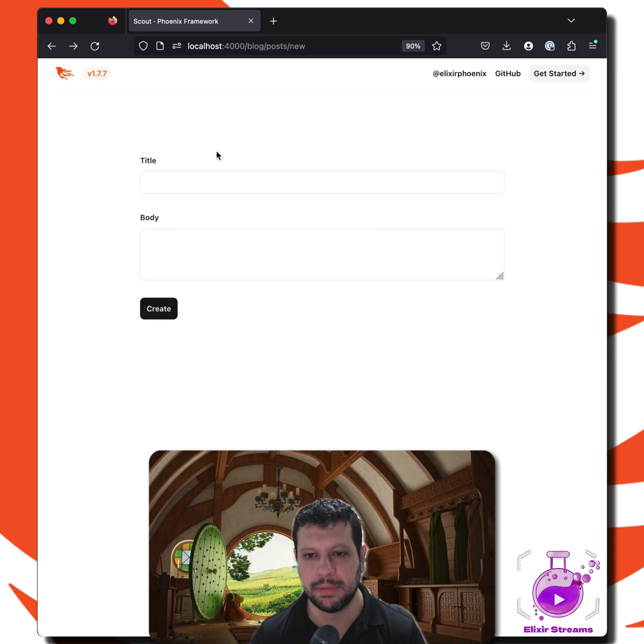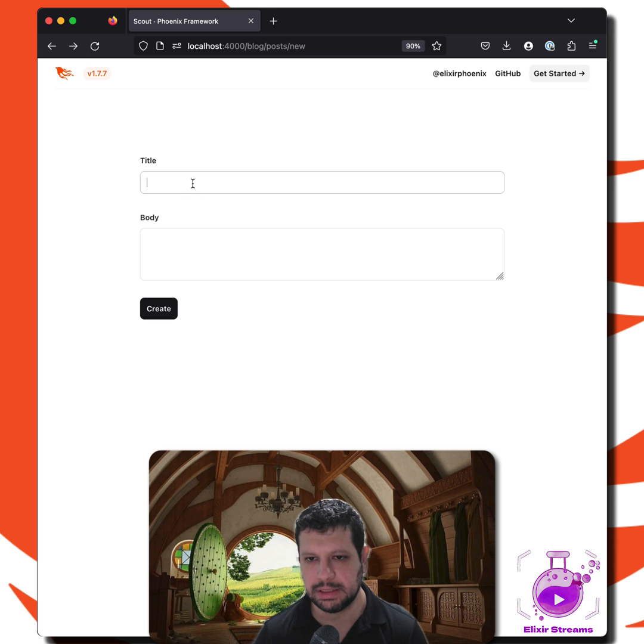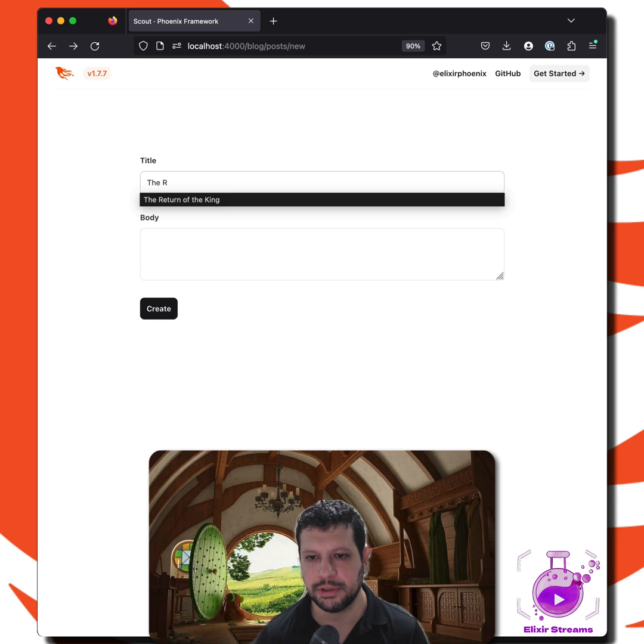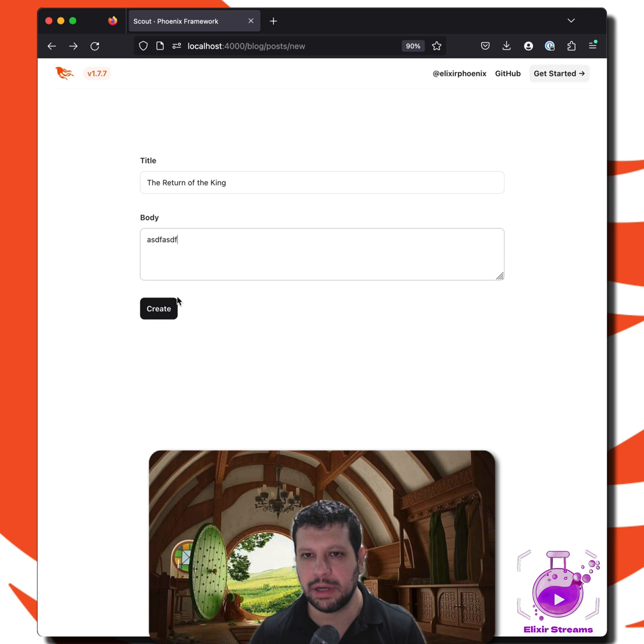So let's take a look at this form that I have. We have a simple form for a post with a title and a body. We can say some title here, Return of the King. There we go. Type in some body. We create this.